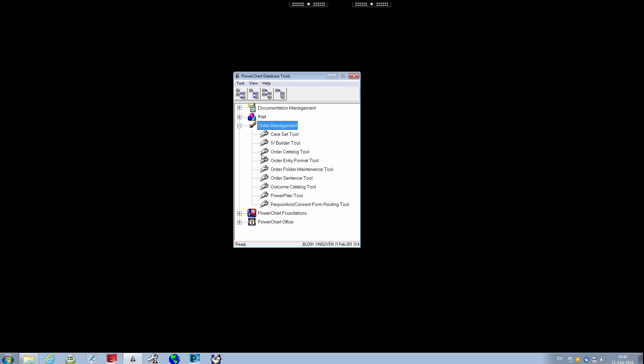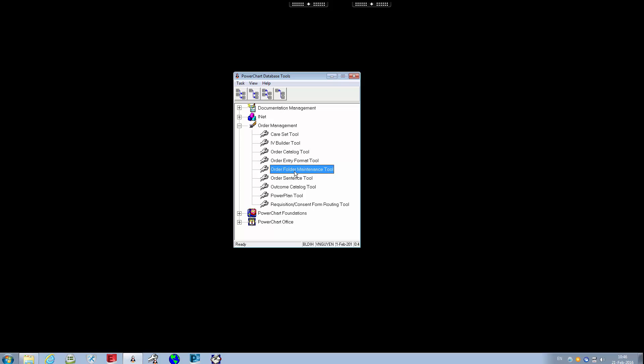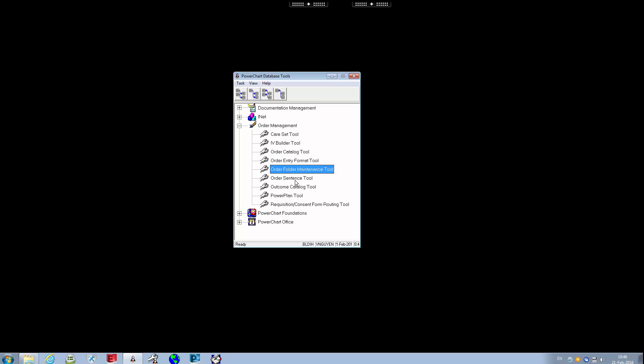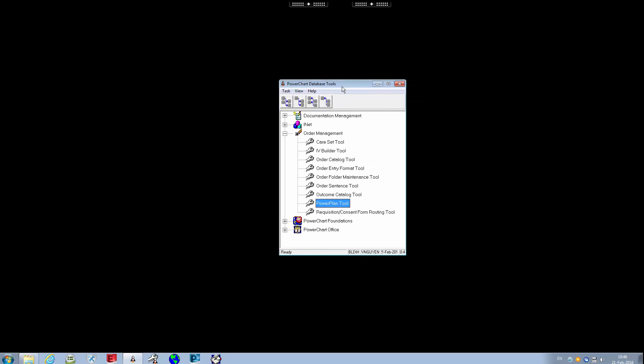Today the most important one we're going to go over is the power plan tool. Within at least our organization, we call power plans order sets, so clinical order sets. Order sentence tool, order folder maintenance tool, order entry format tool, and order catalog tool, those are the five different tools that we need to focus on from a CPOE perspective.